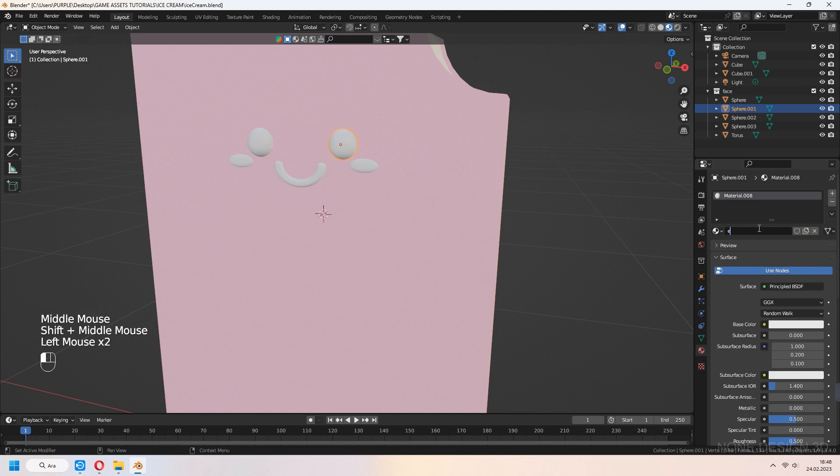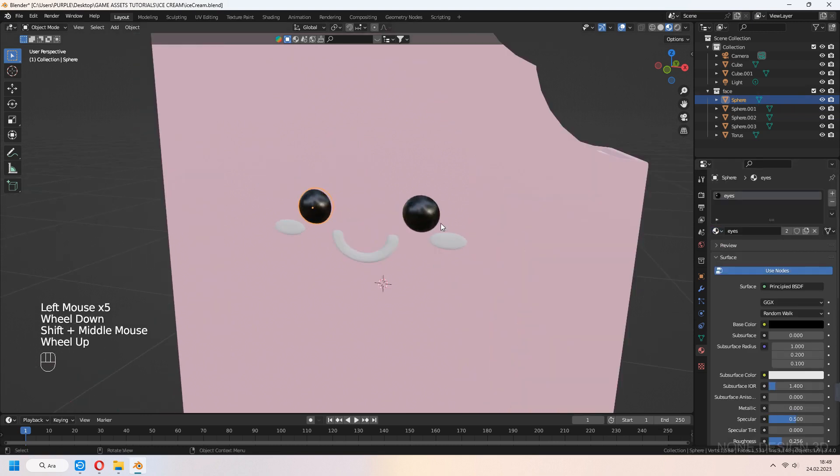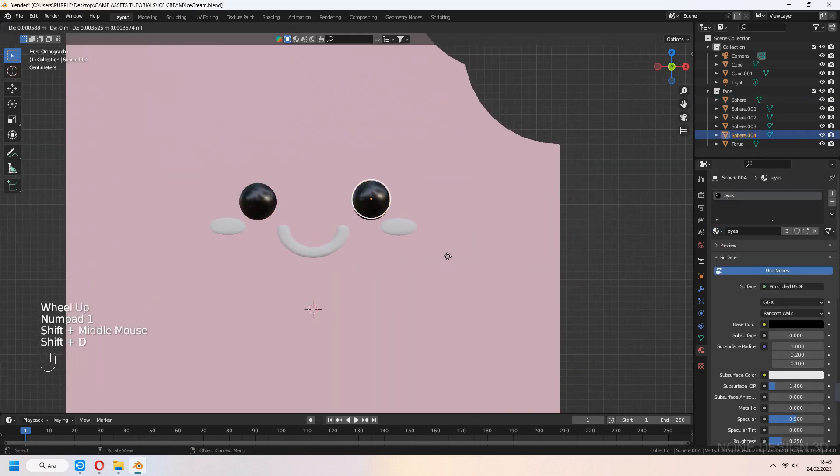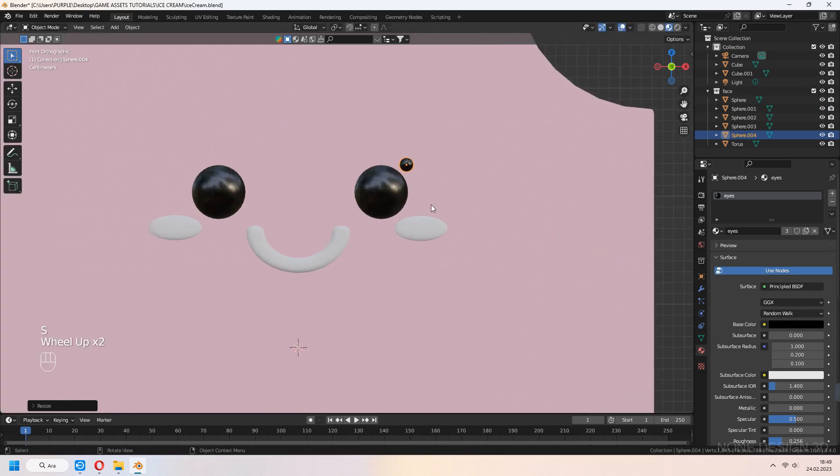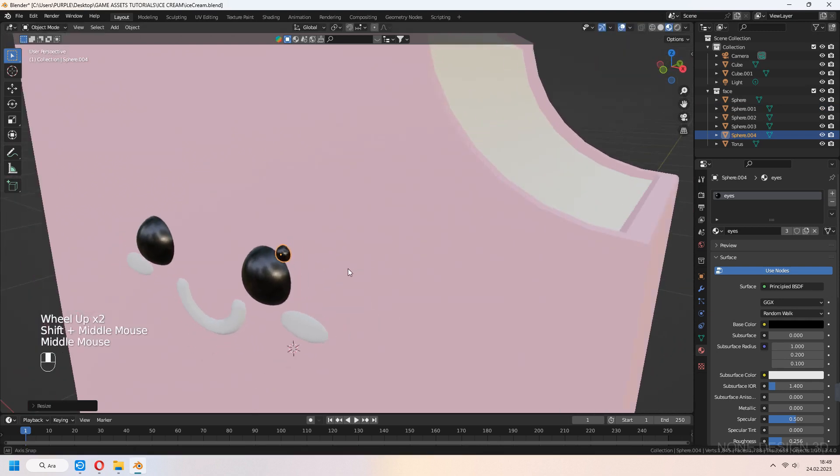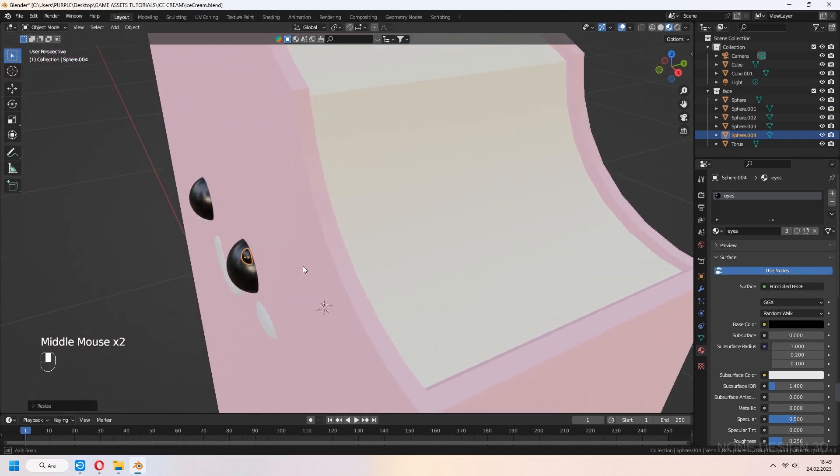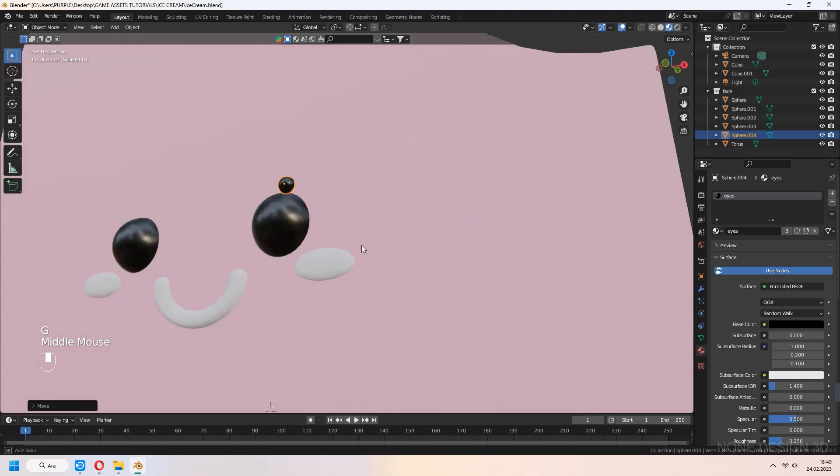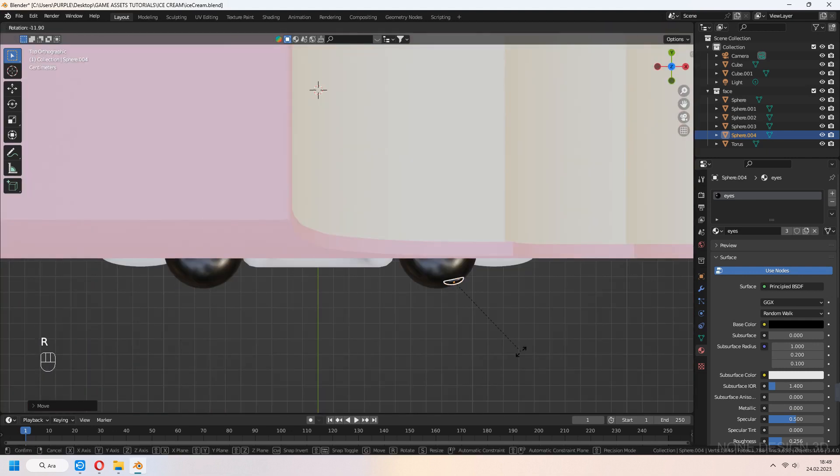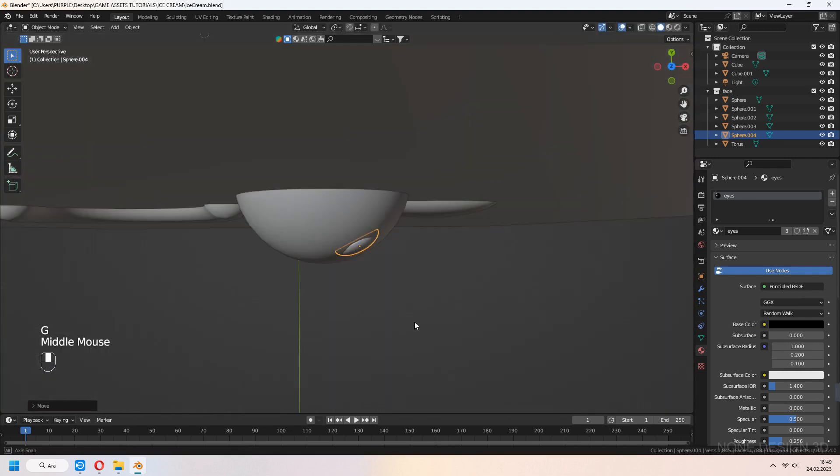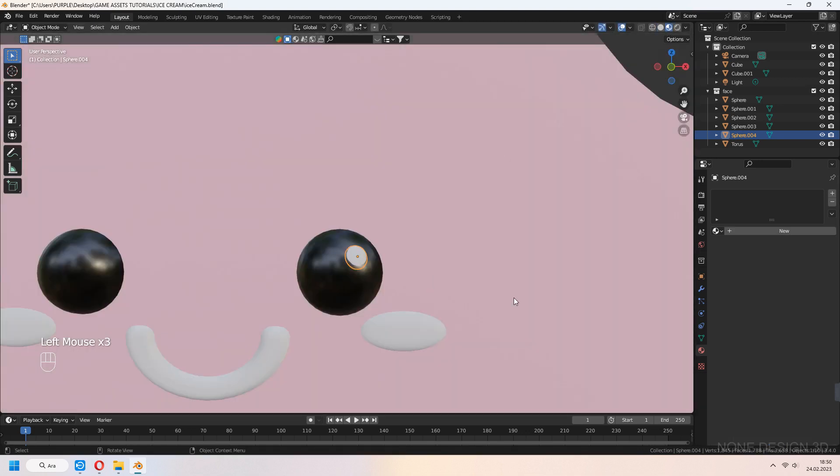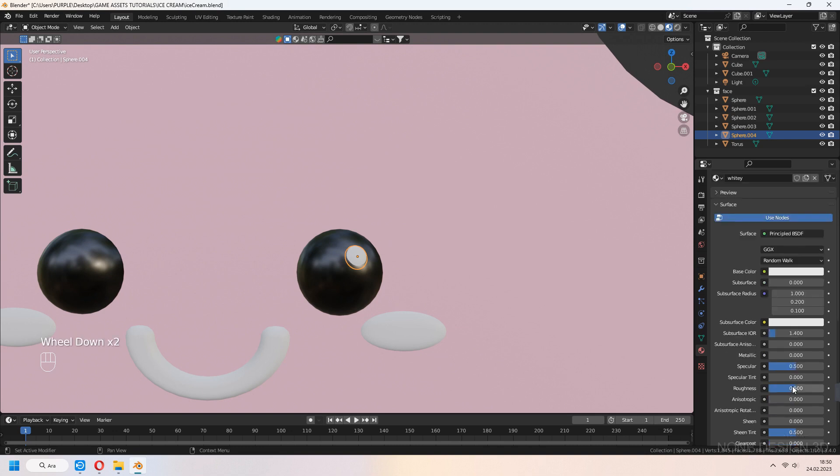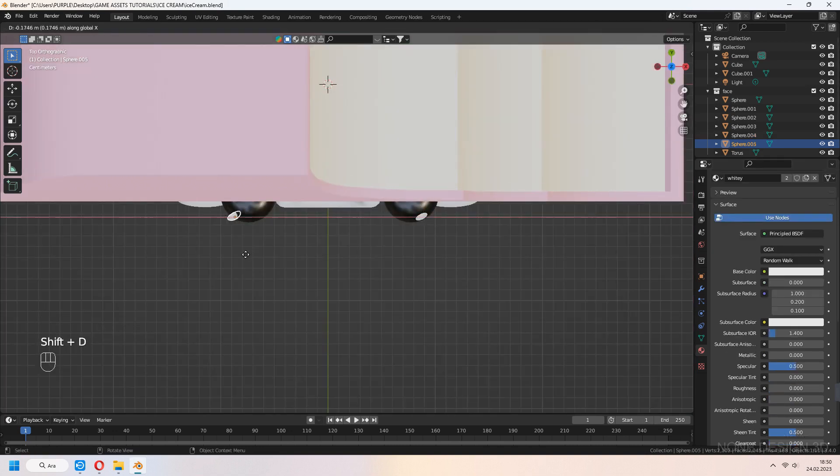For eyes, select black color and decrease roughness. Let's make shiny part of eye. Shift-D and duplicate eyes. Scale and place your eyes corner. Give white color and decrease roughness. Make same thing to the other eye.